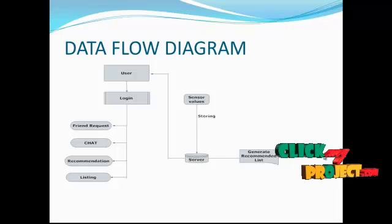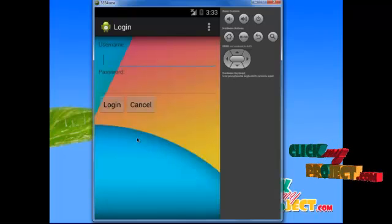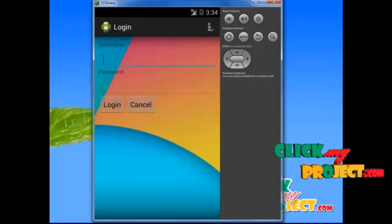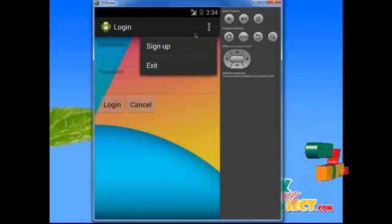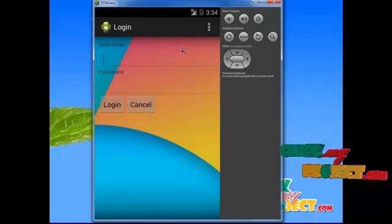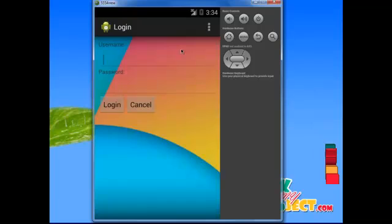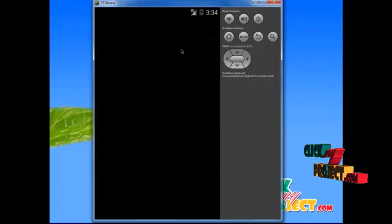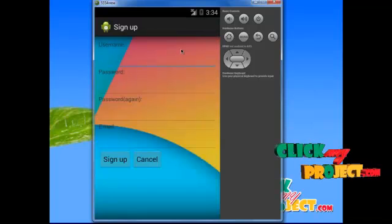Let's see the demo of this project. This is the starting page of the application. If a user wants to register their details, click the menu button. After clicking, click Sign Up. After clicking the Sign Up button, the register page will be displayed. In the register page, the user provides the following information to sign up.